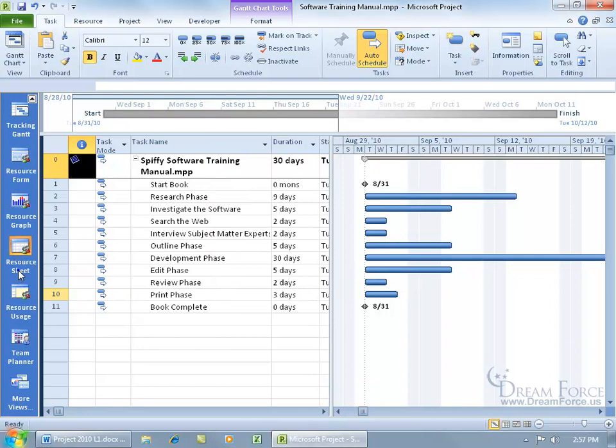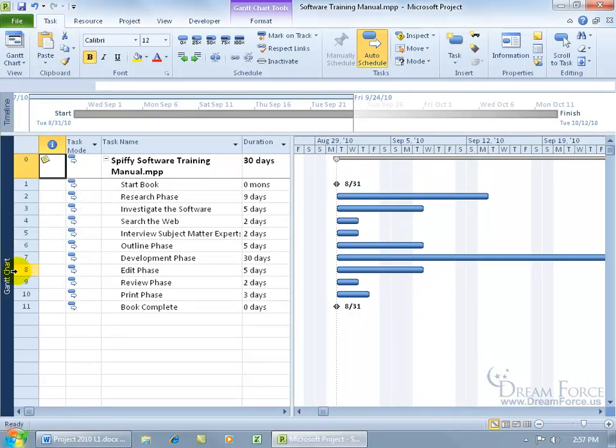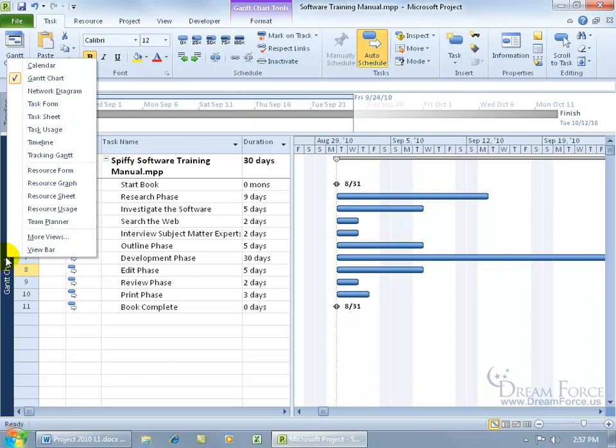I like mine collapsed so I'll go ahead and right click and uncheck view bar. And then when I want to go to a view, of course, just right click on it and select a view.